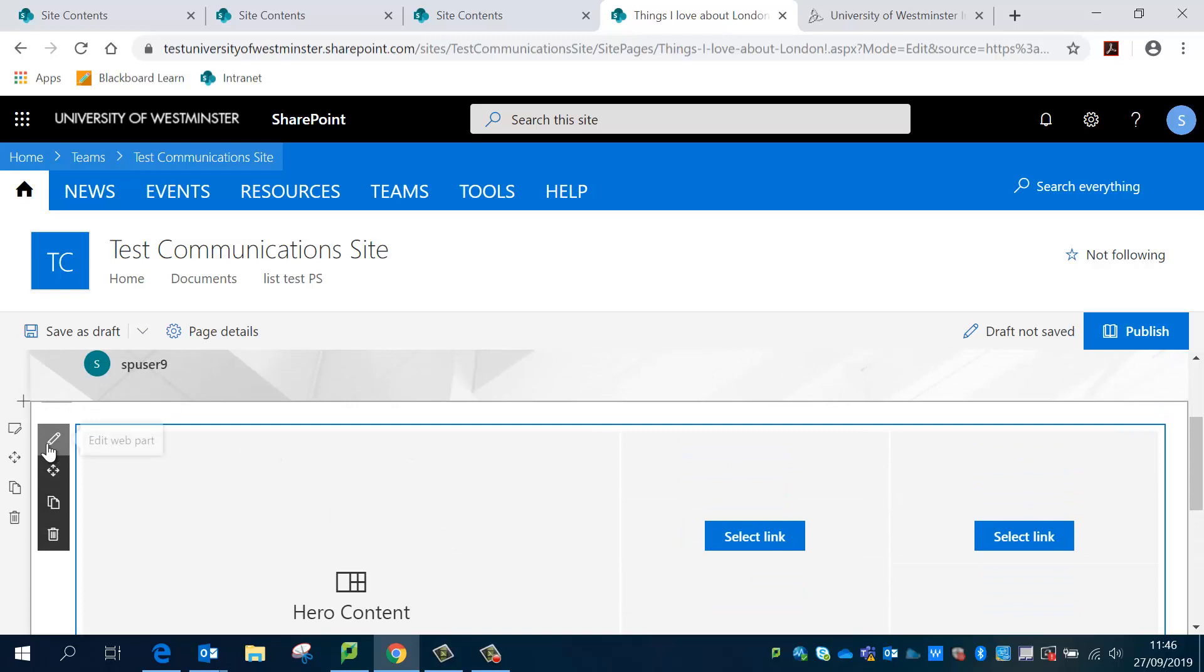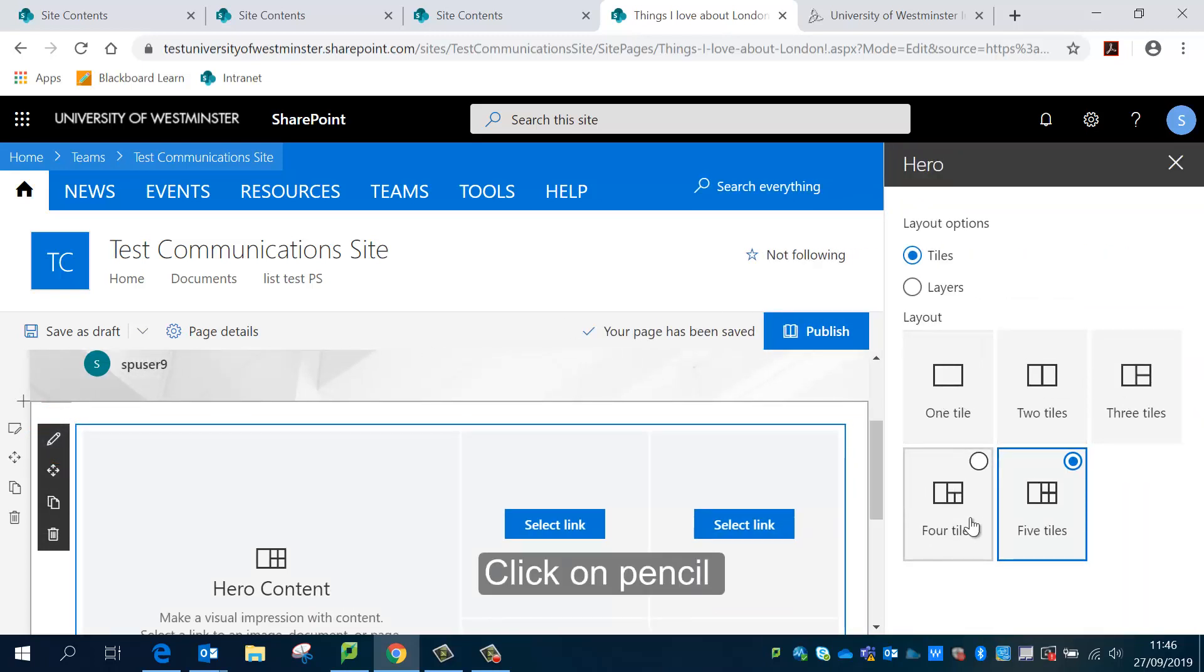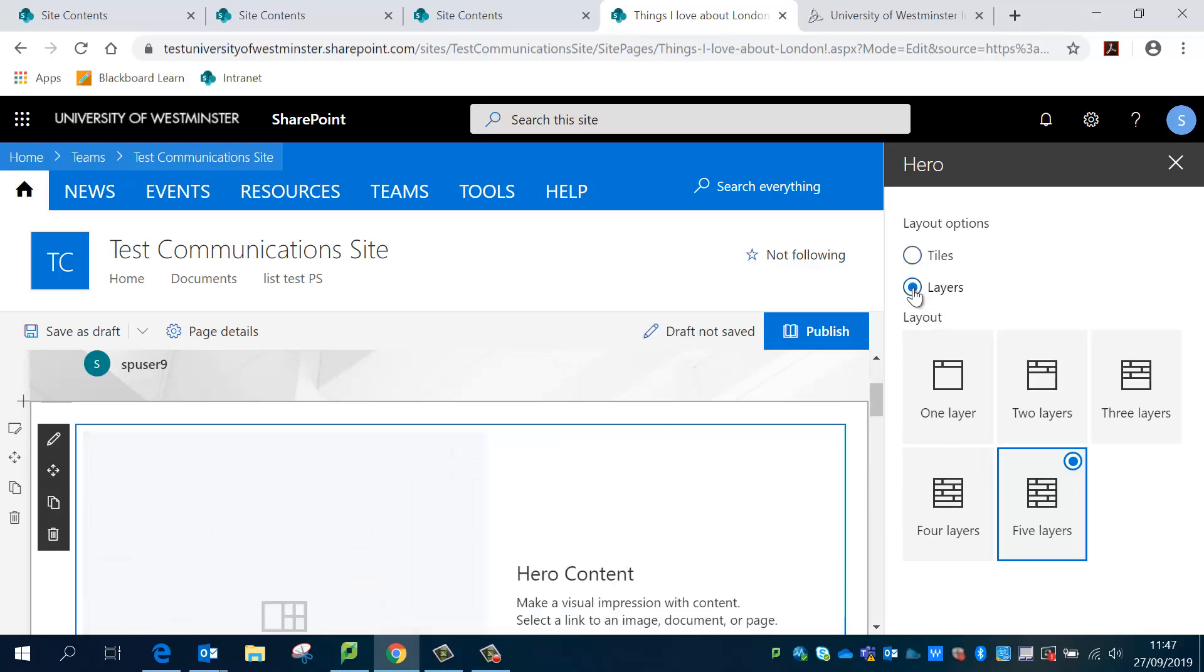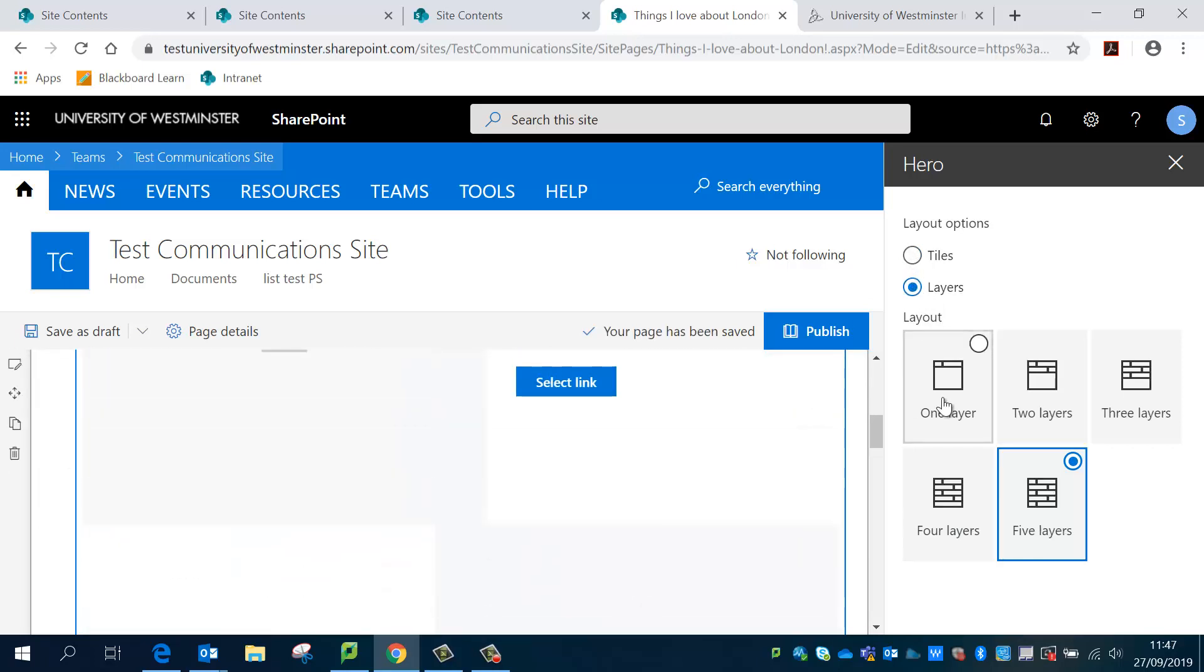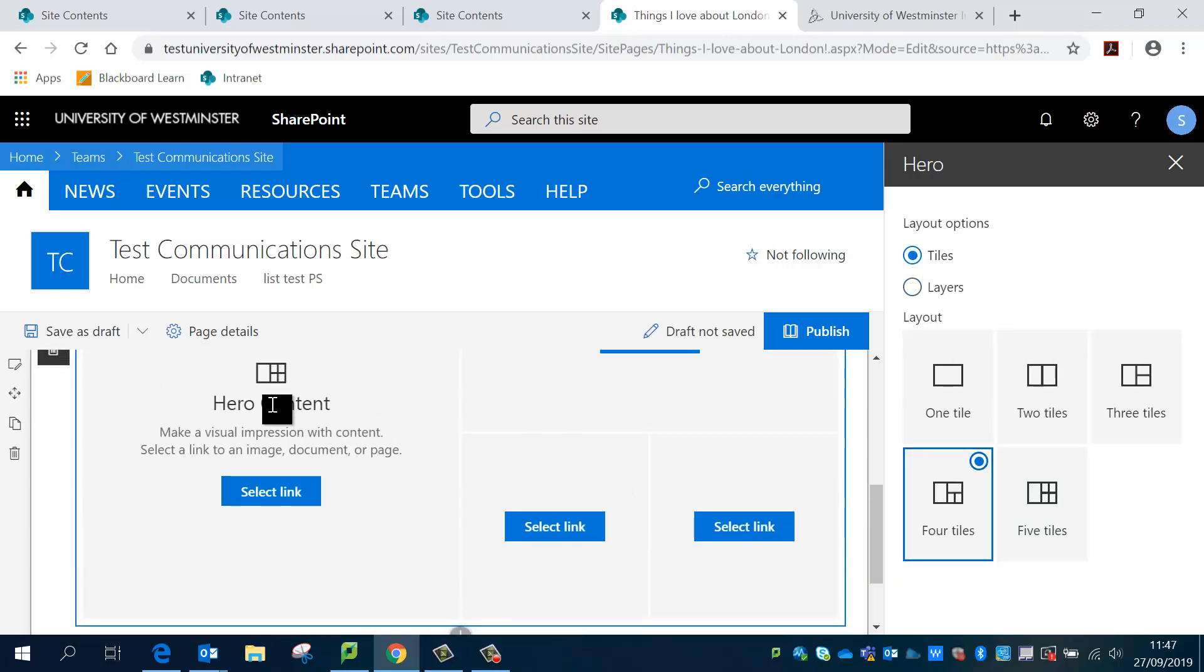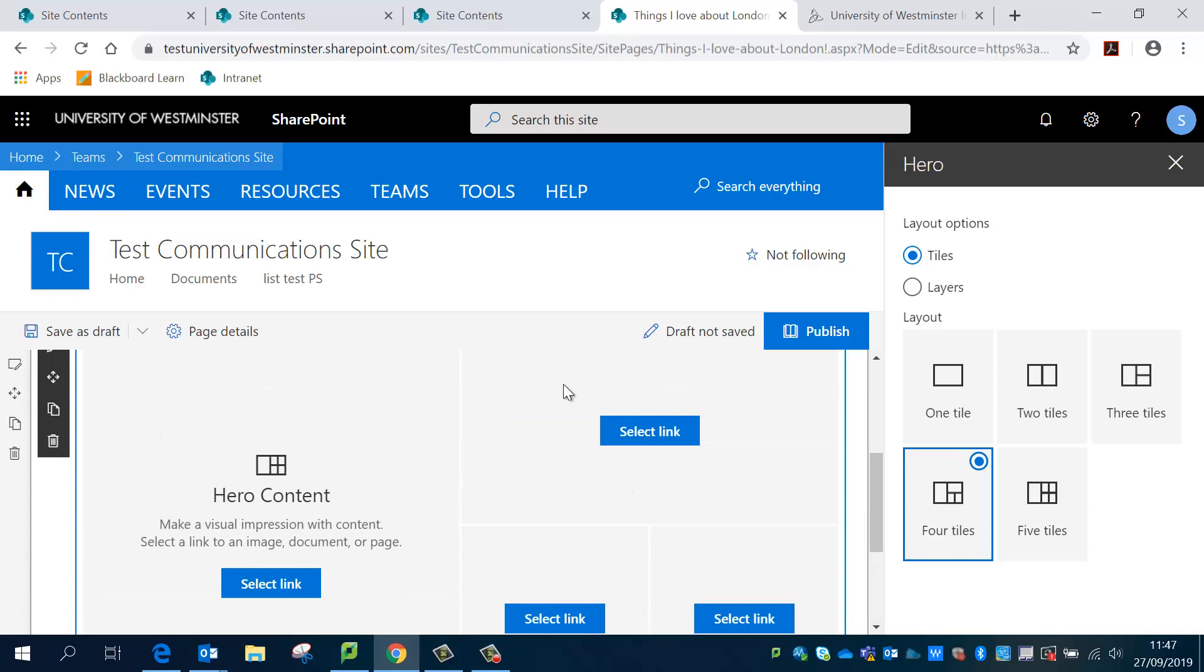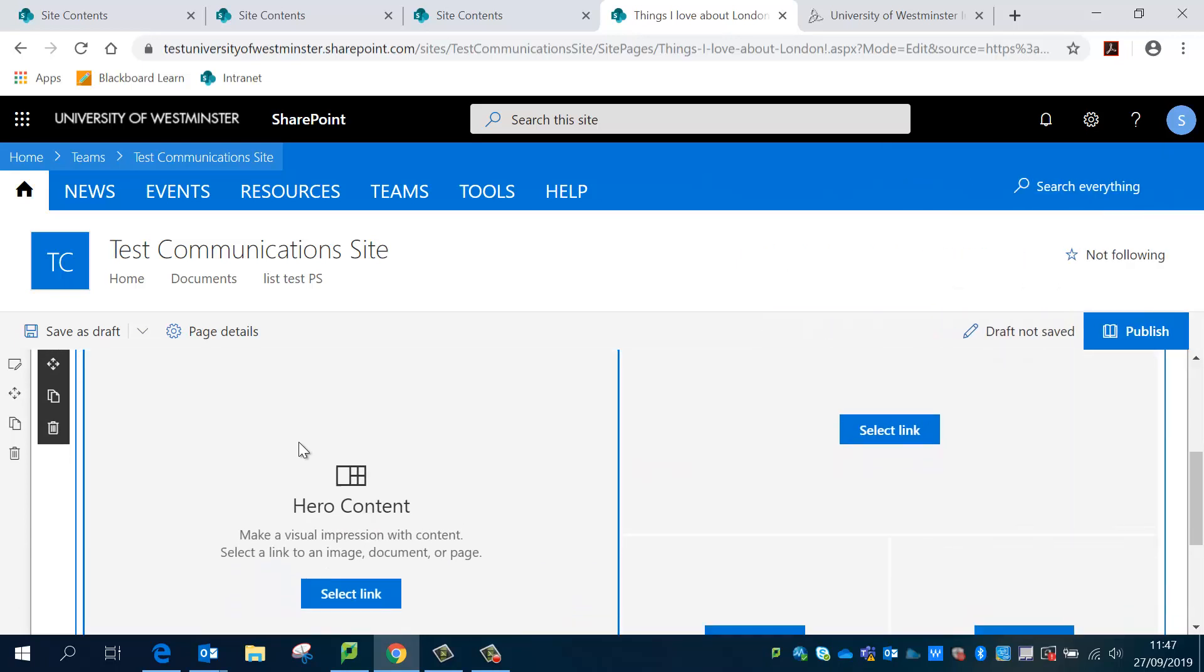Now what I'm going to do is I'm going to start editing my hero web part. So I'm going to click on the little pencil and I can select tiles or I can select layers. I'm going to select tiles for this one and I'm going to select four tiles.